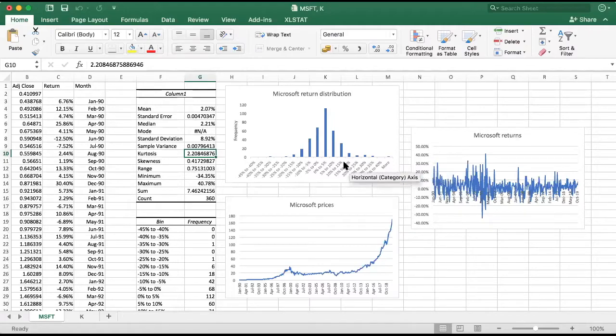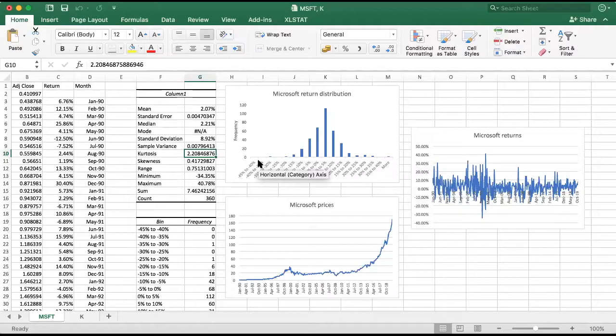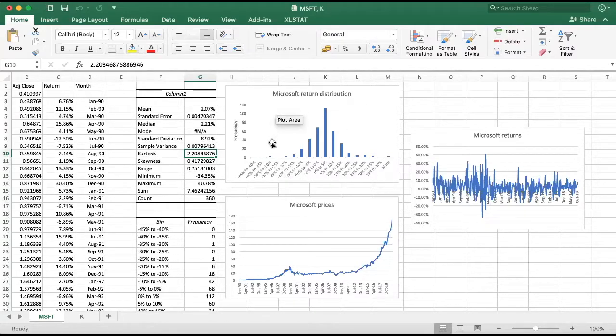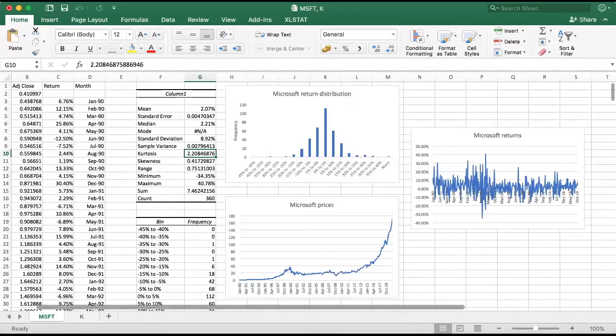So there are more extreme outcomes on both tails relative to a normal distribution. If you think about the concept of black swans, that's the same idea. So these are extreme observations that are likely to occur more often than one would expect in a normal distribution. So we can see that for Microsoft, there are indeed some extreme observations causing fat tails and yielding a positive kurtosis.